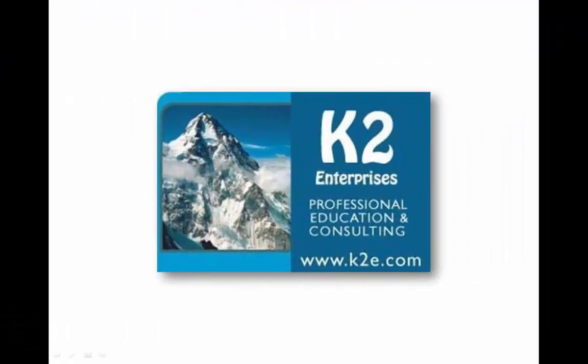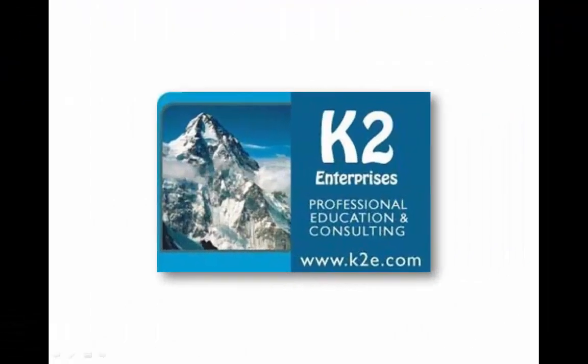On behalf of everyone at K2 Enterprises, thanks for taking time to watch this video tip. For more information on the training courses we offer, please visit our website at www.k2e.com.